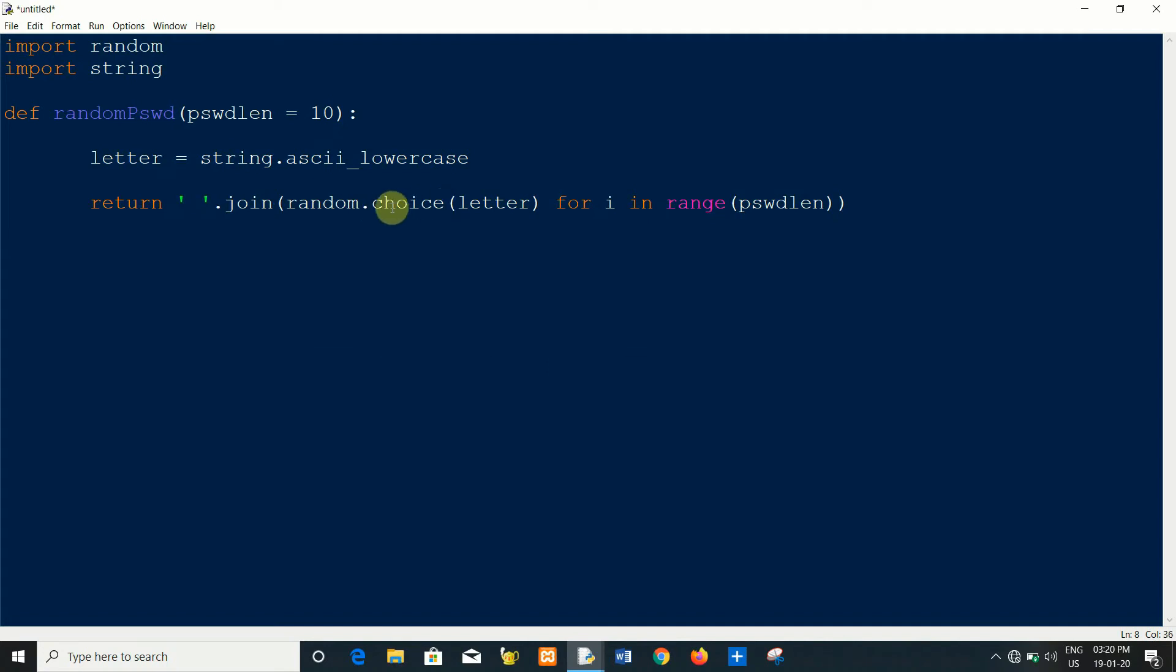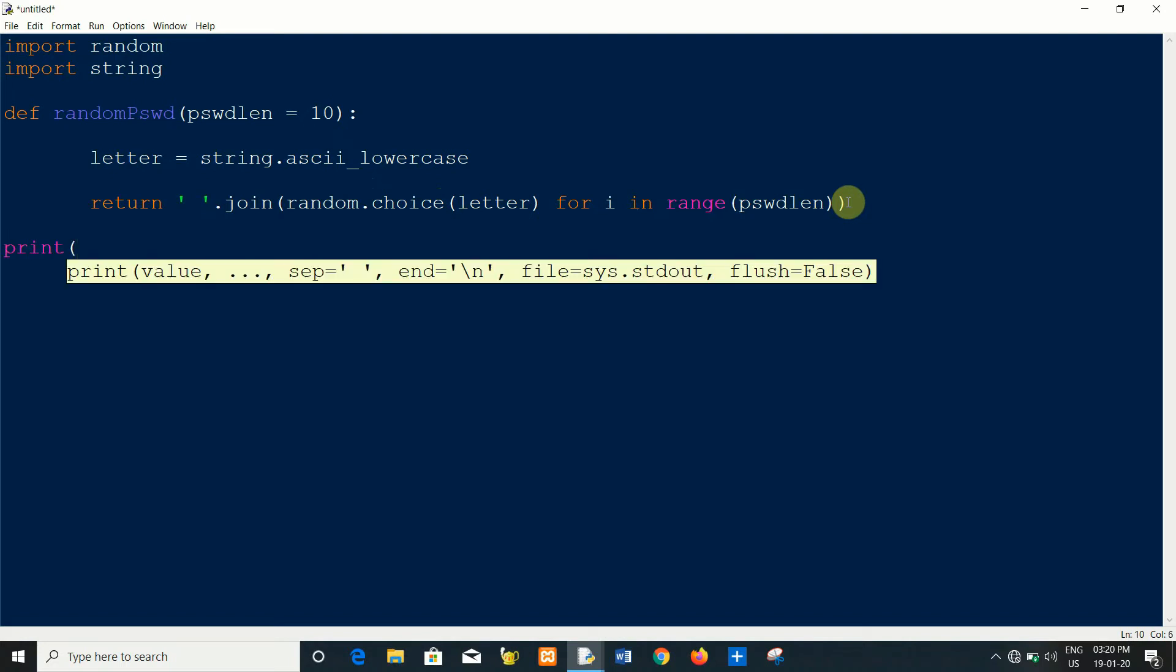Or you can use random dot sample, but random dot sample returns unique items. I will show you later. Let's print the function.